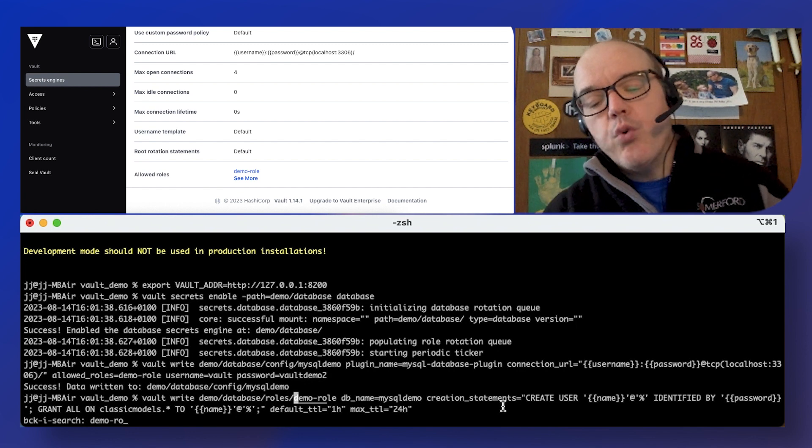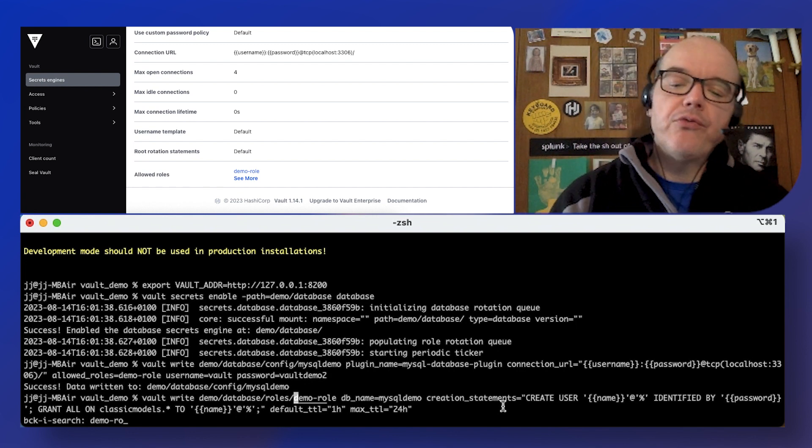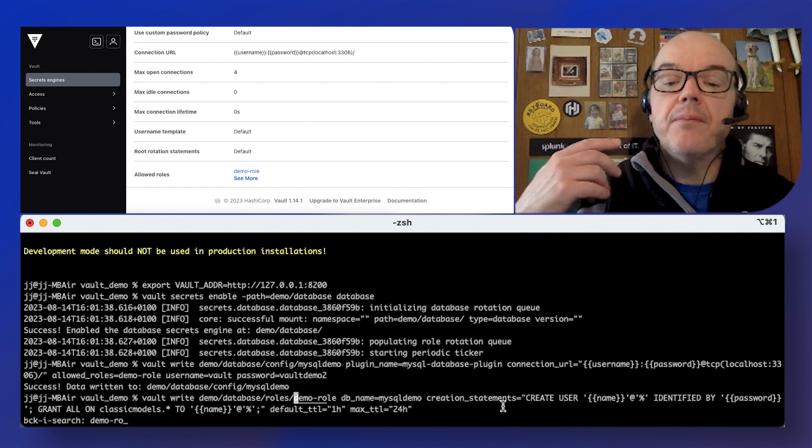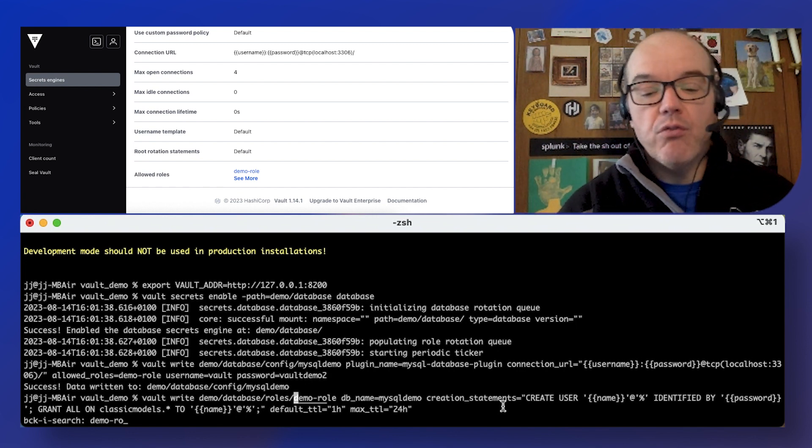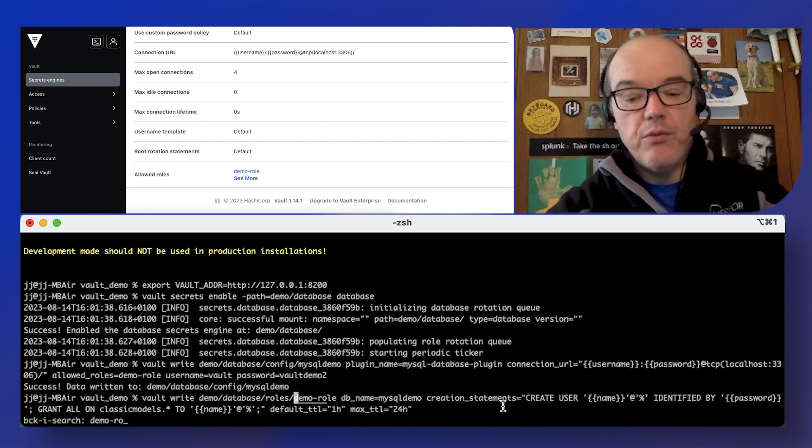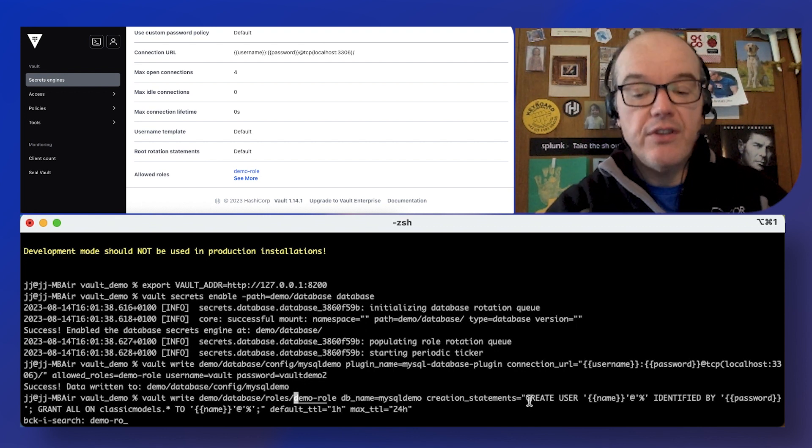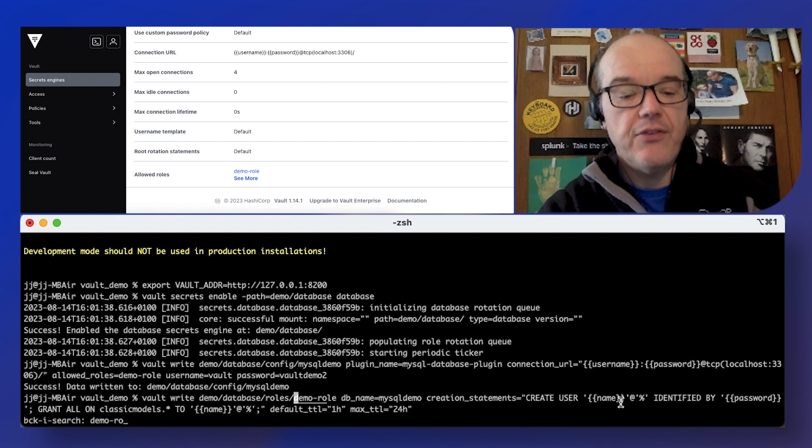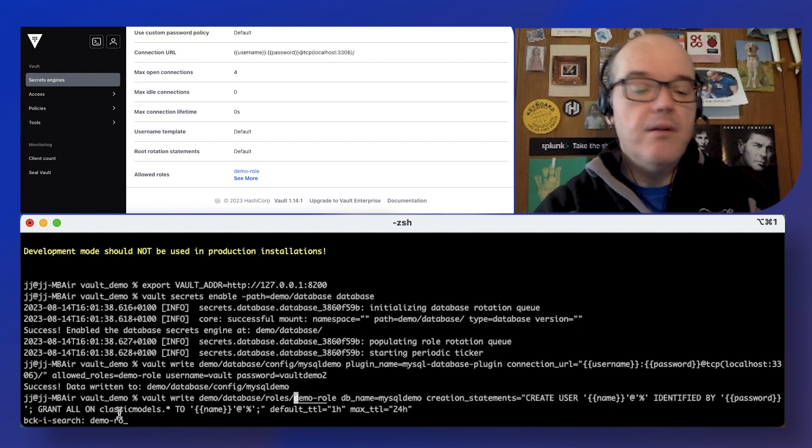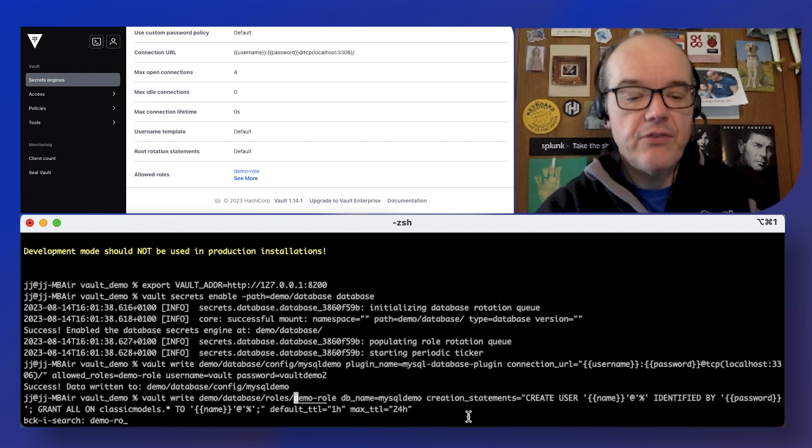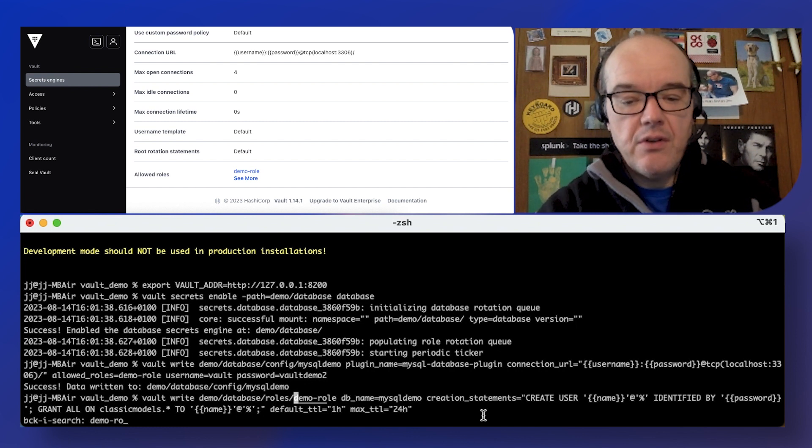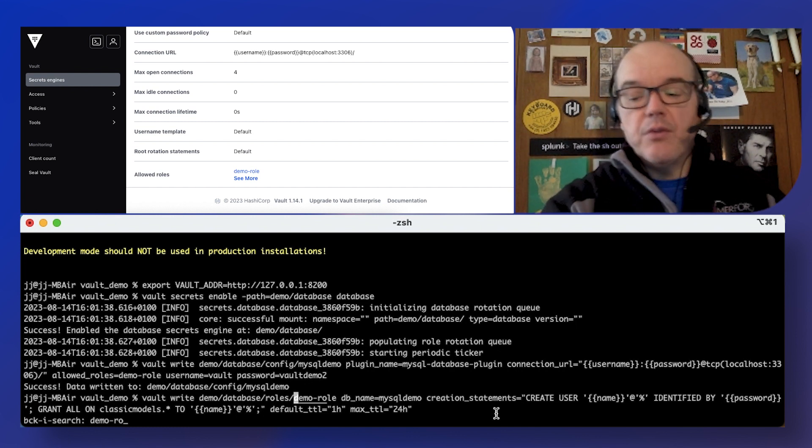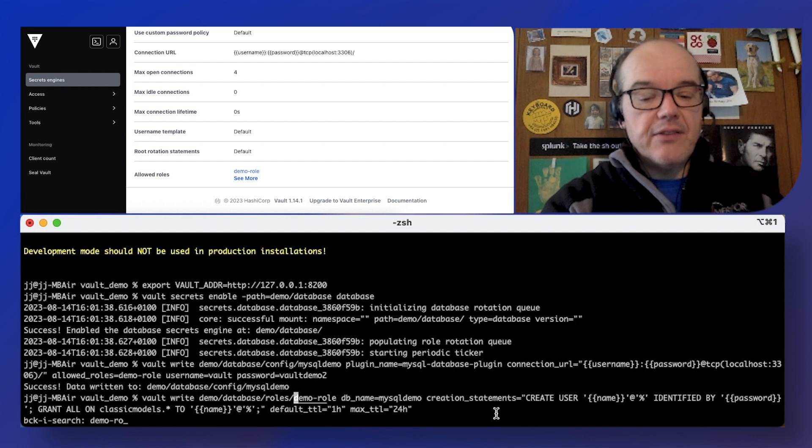And the important bit about the roles, right. So when you're hitting a role endpoint you're creating a user, and the creation is literally the SQL statements that you'd need.